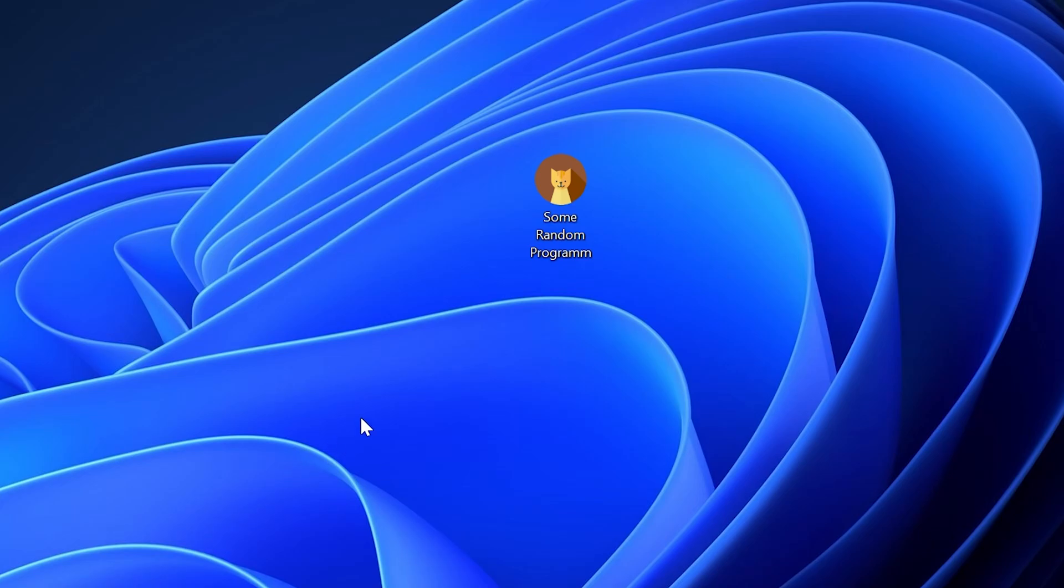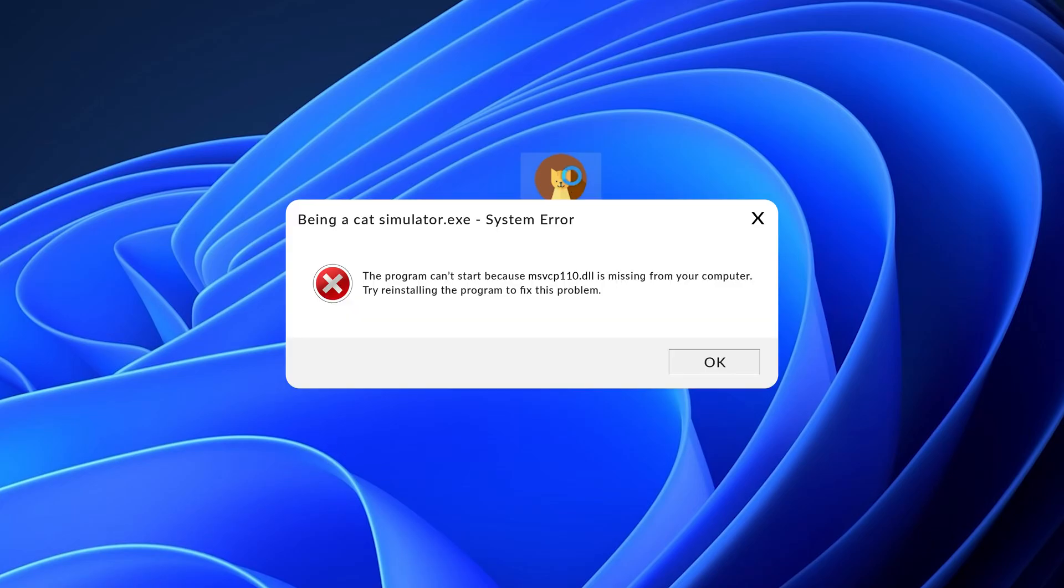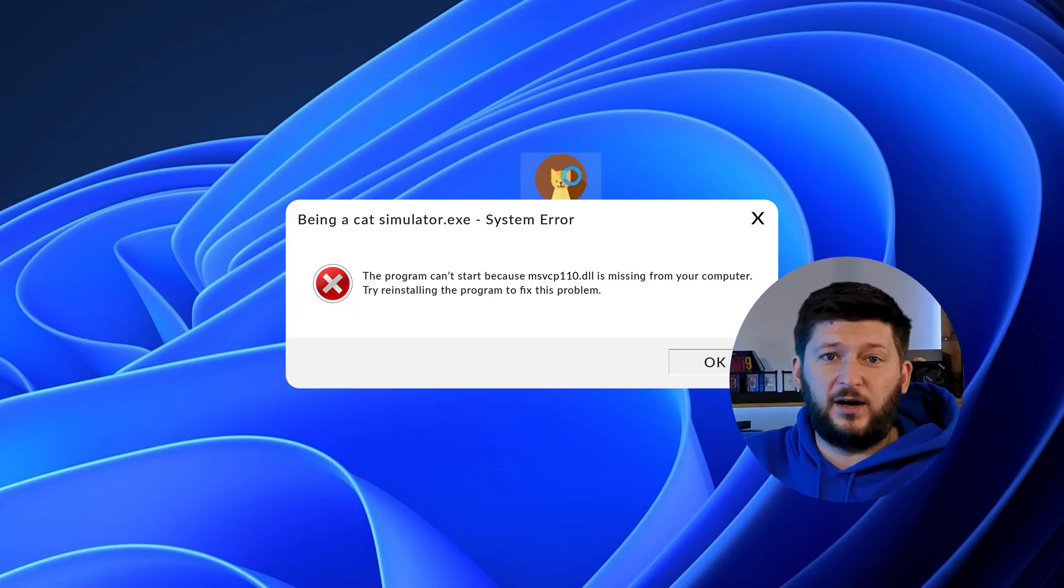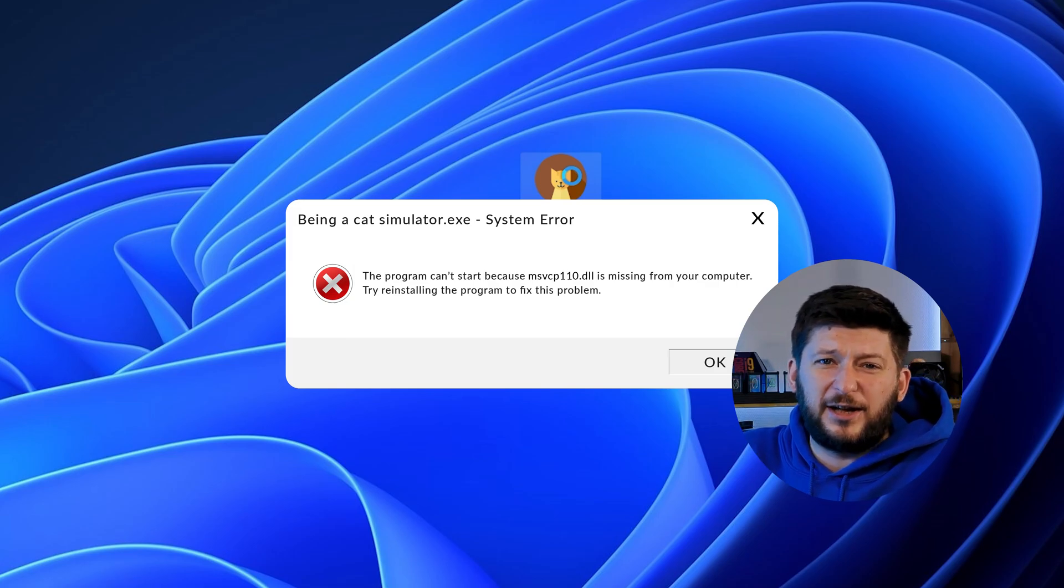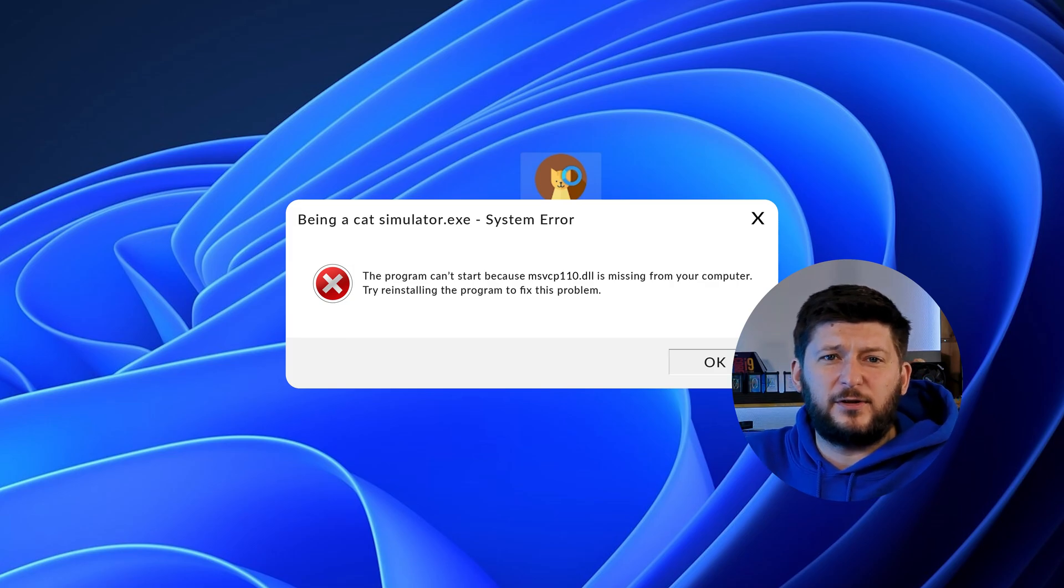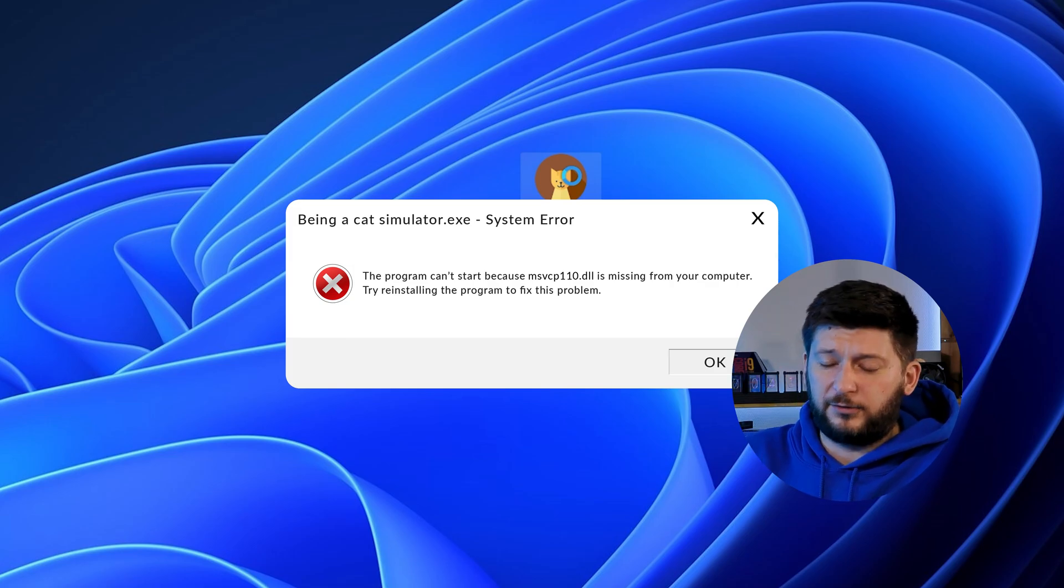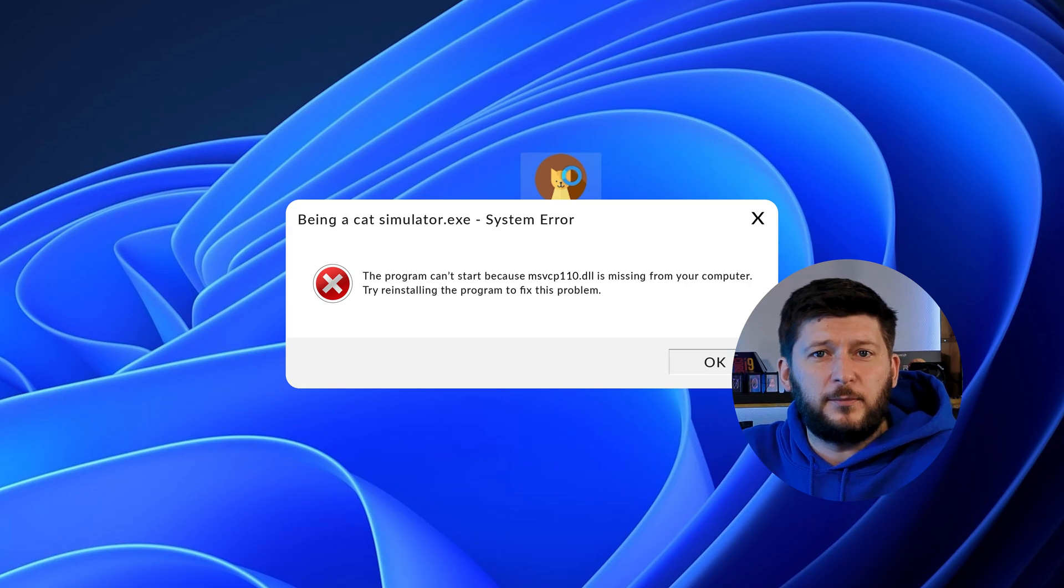Have you just tried to open up a game or program and something like this showed up? Well, that's called a missing DLL error and it sucks because it won't let you start up your program until we provide the missing DLL file. But don't throw your PC out the window yet because we have two ways of fixing it.